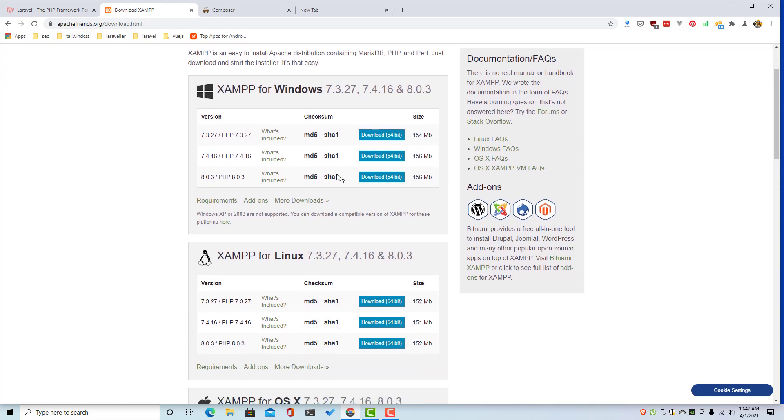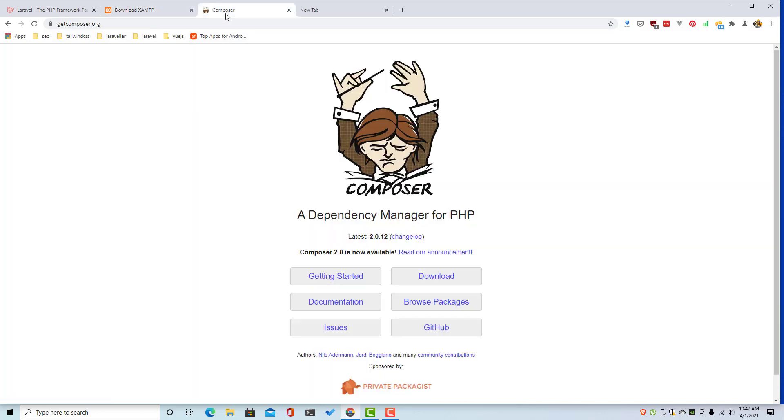After that, go and download the composer inside getcomposer.org download.